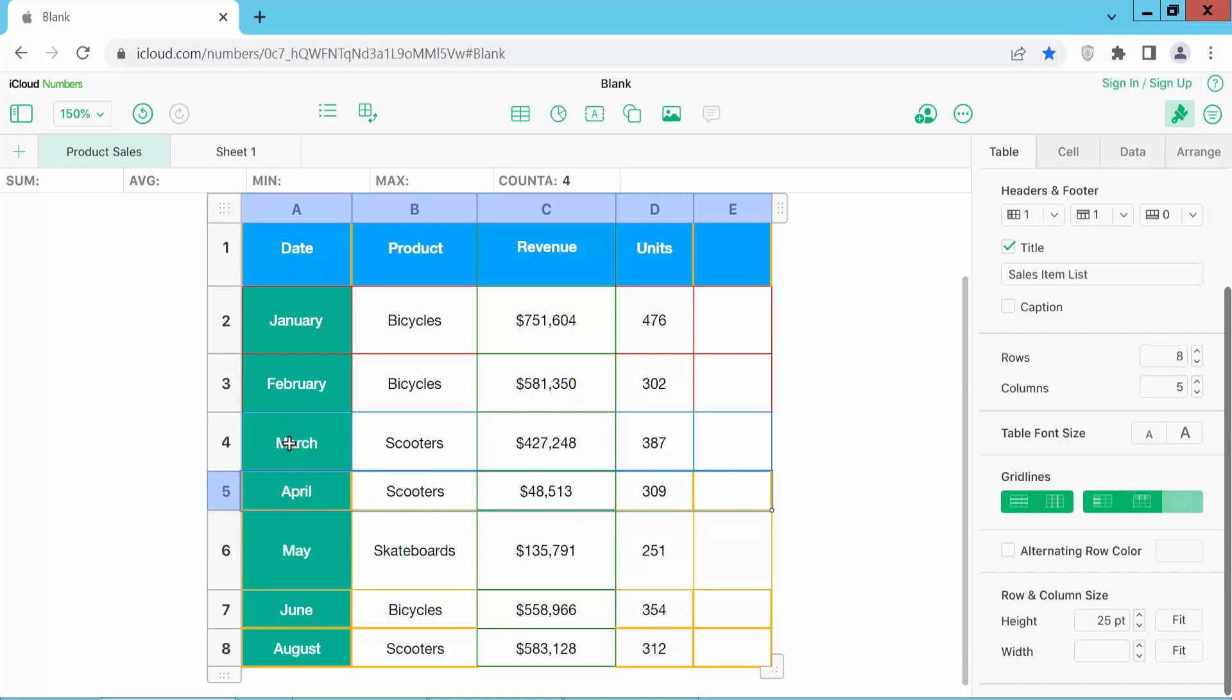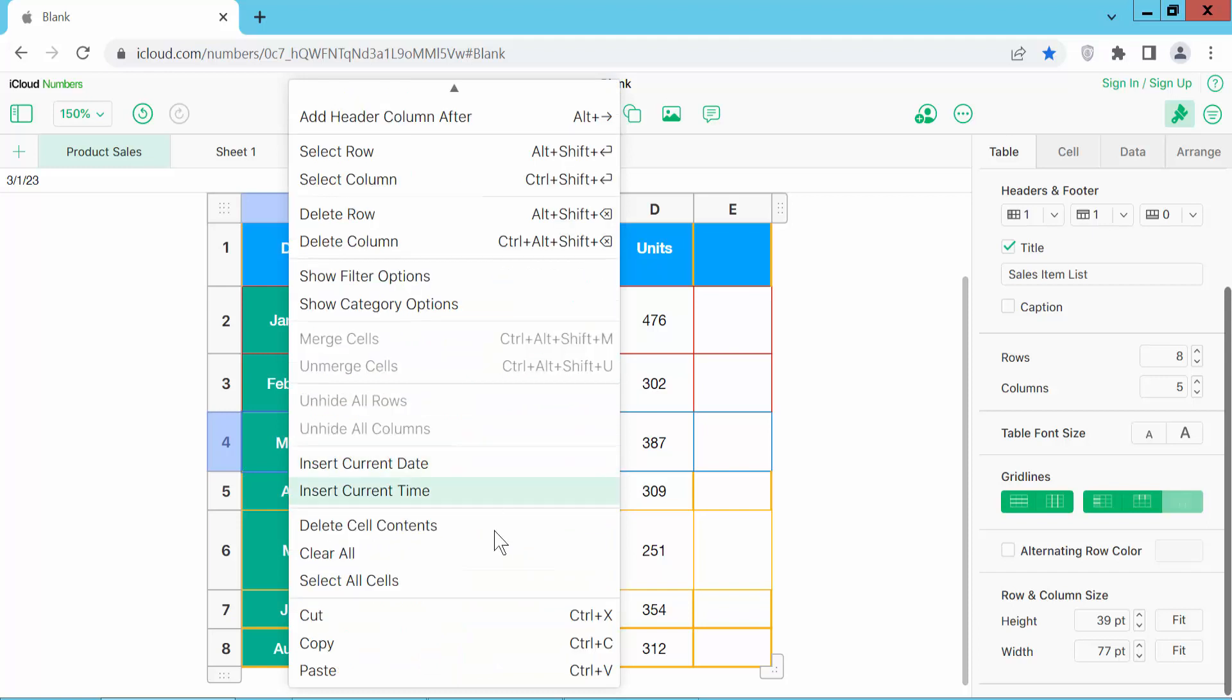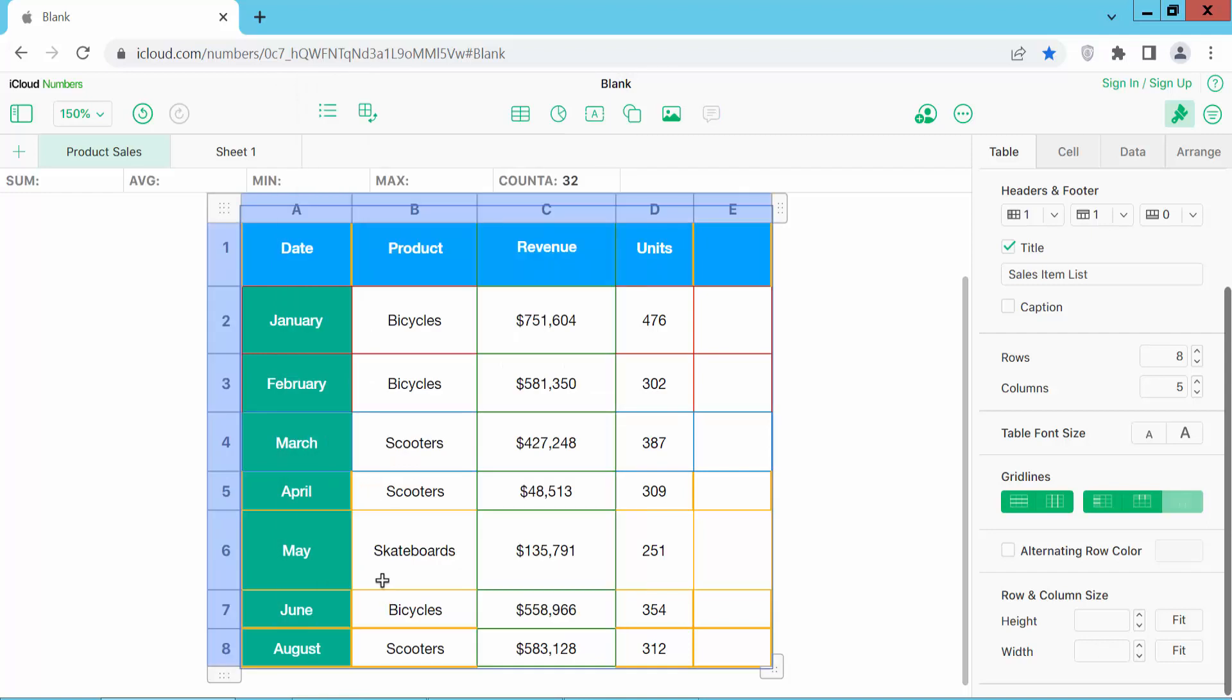Click on any cell and click the right button and scroll down. Here we will find select all cells. Click here.